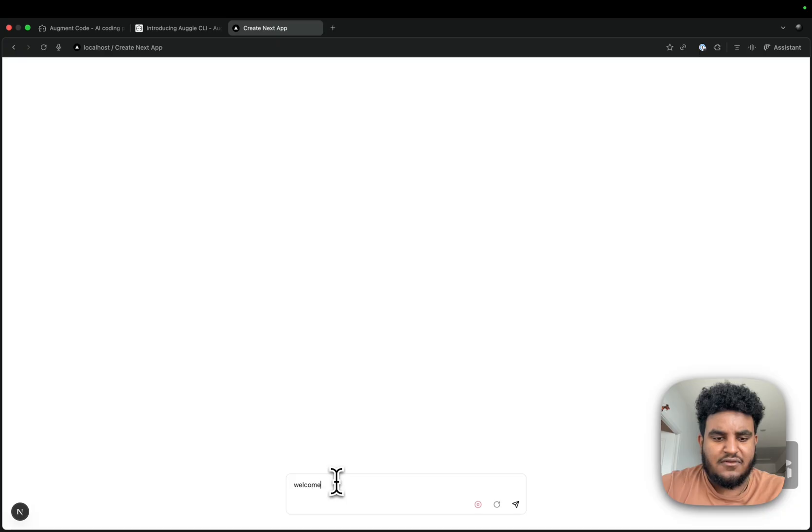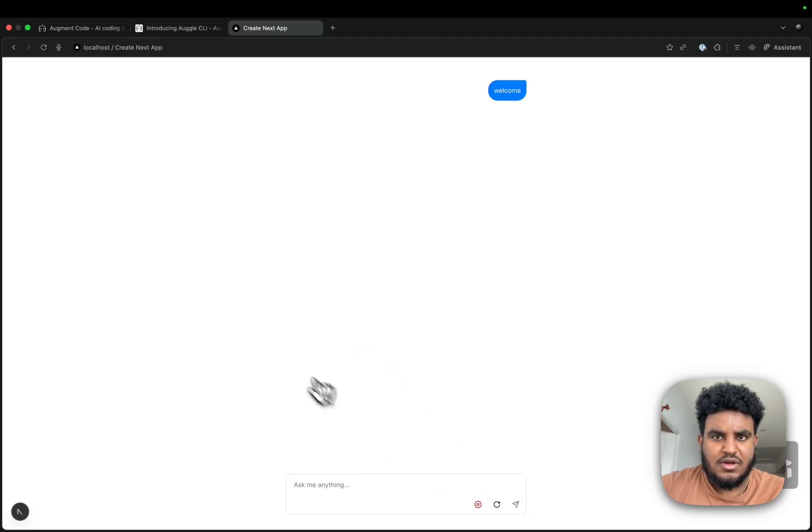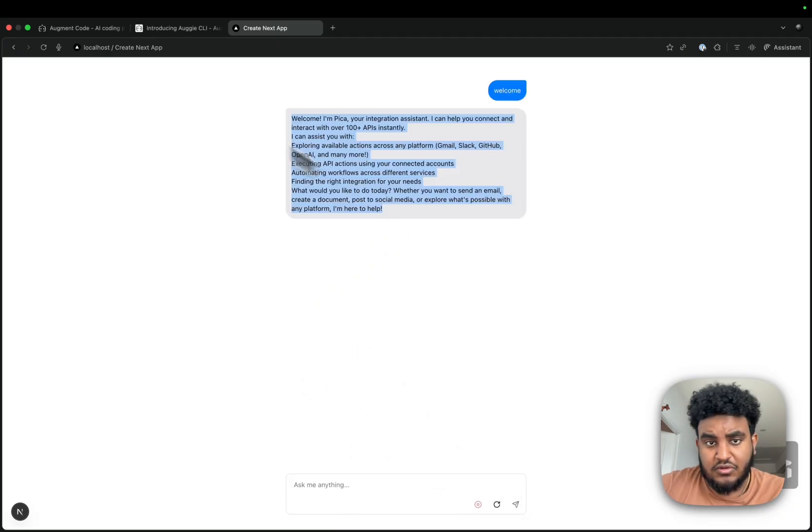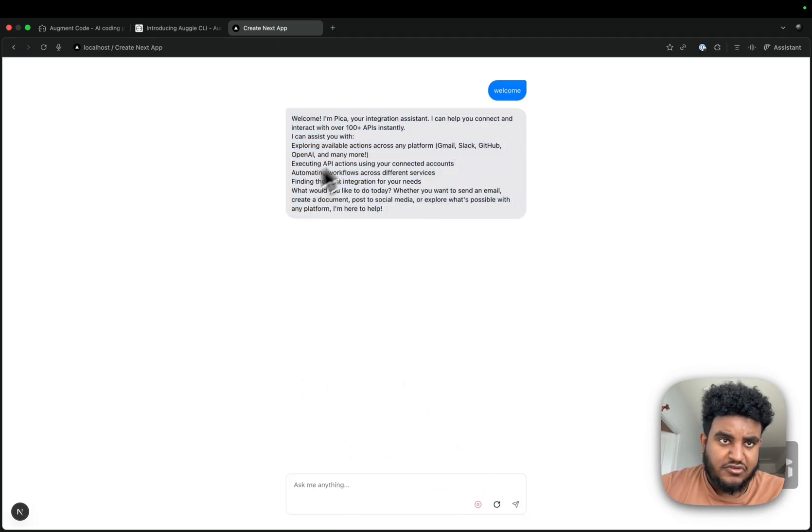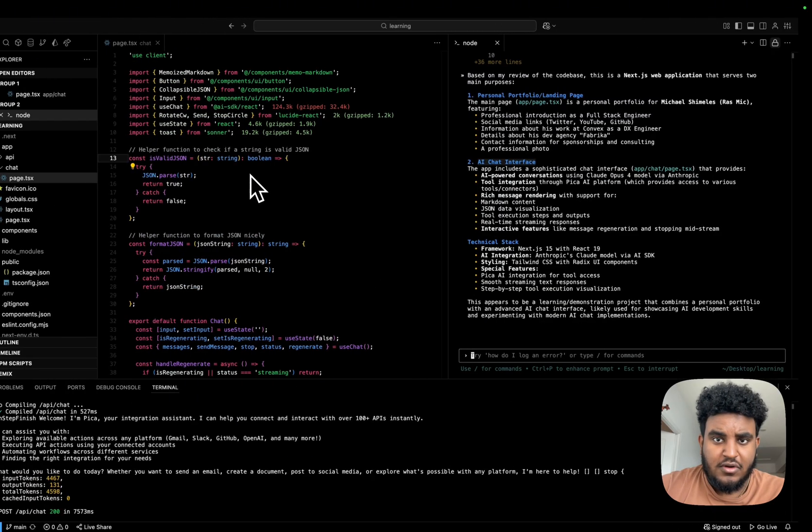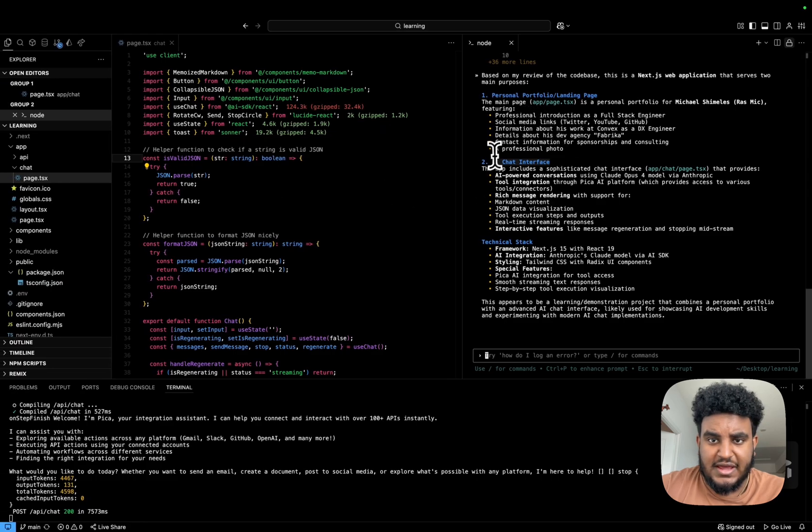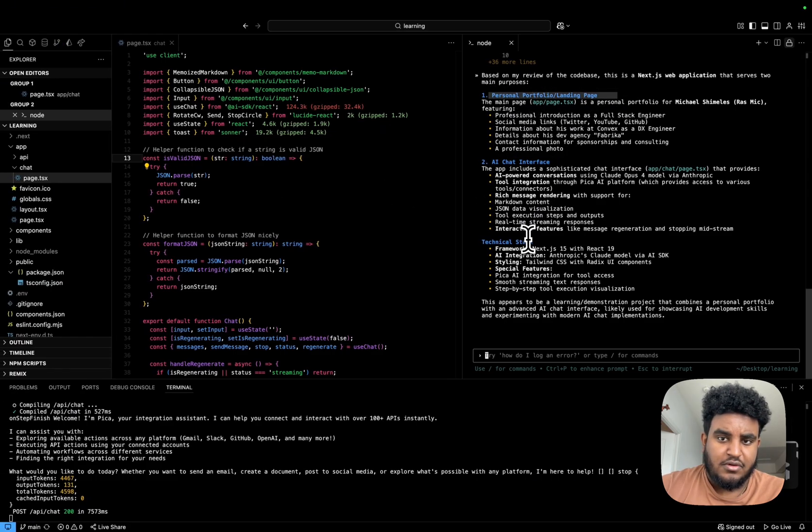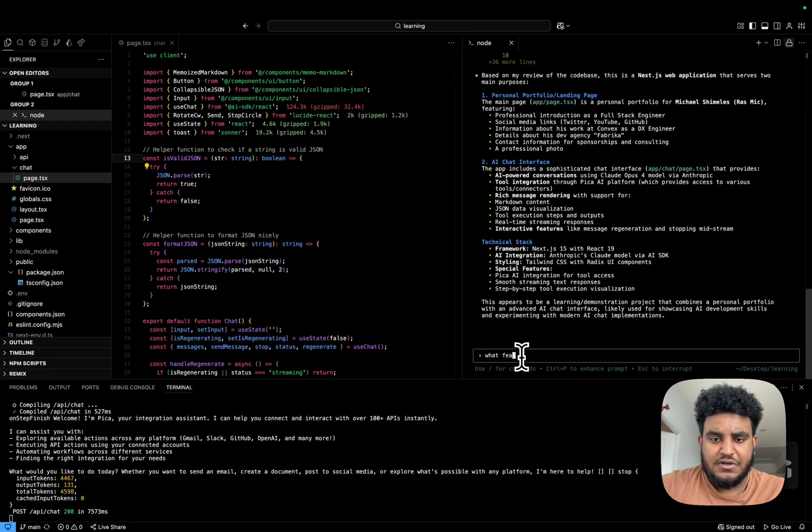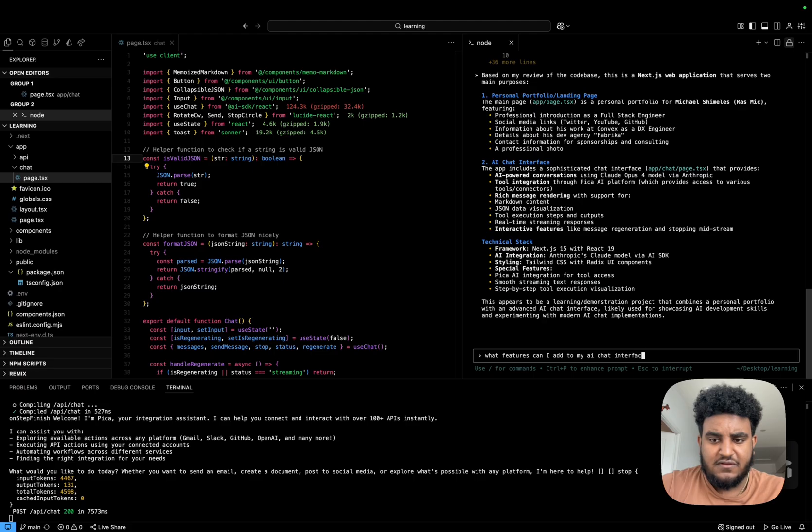If I hit welcome and then hit enter, you see, I get a response, right? So it's both an AI chat interface, but also a personal portfolio. So I'm going to ask it, what features can I add to my AI chat interface to make it better?